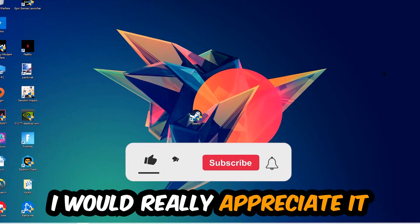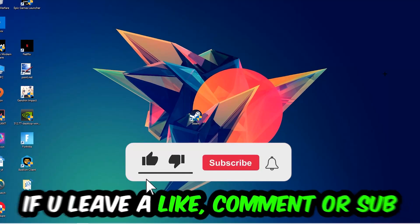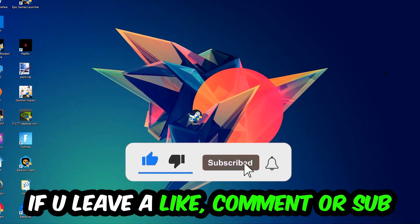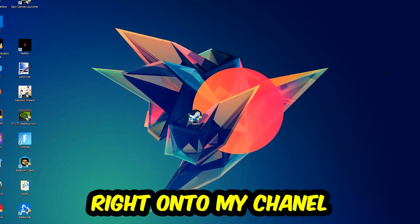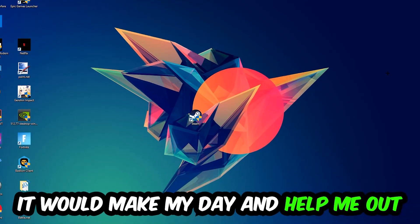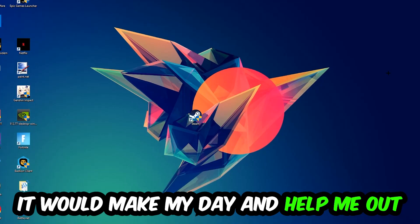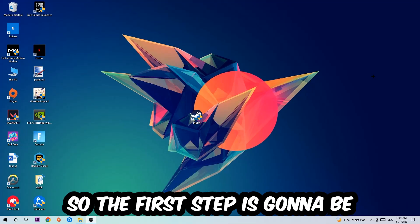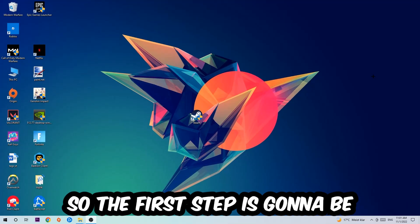Before we start, I want to let you know that I would really appreciate it if you would leave a like, a comment, or a subscription on my YouTube channel. It would really make my day and help me out as a small YouTuber. So the first step I would recommend for everybody is to navigate to the very bottom of your screen.